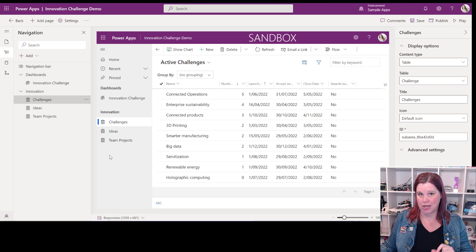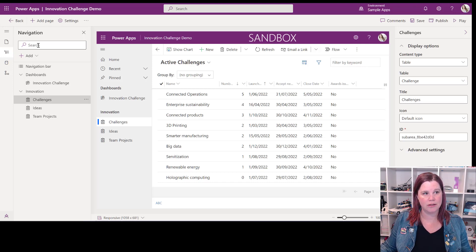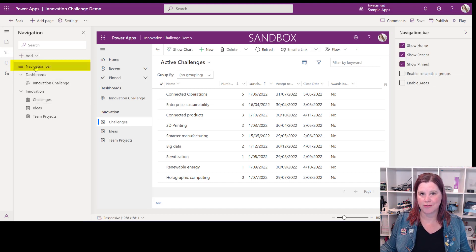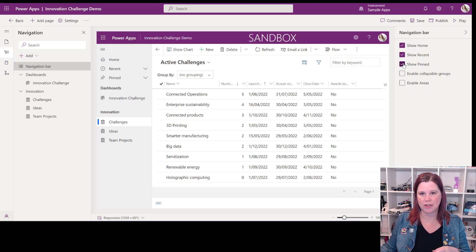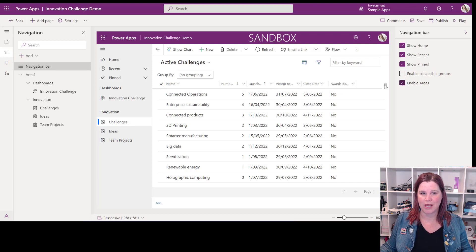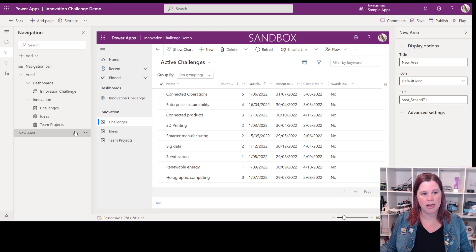If you want to add that area switcher at the bottom, we can do that. Click on the navigation bar and you'll see options on the right: show home, show recent, show pinned. If we don't want pinned records, we can turn that off. 'Enable collapsible groups' is a good one — it lets you shrink those menu sections. Then 'enable areas' will activate the area switcher option.